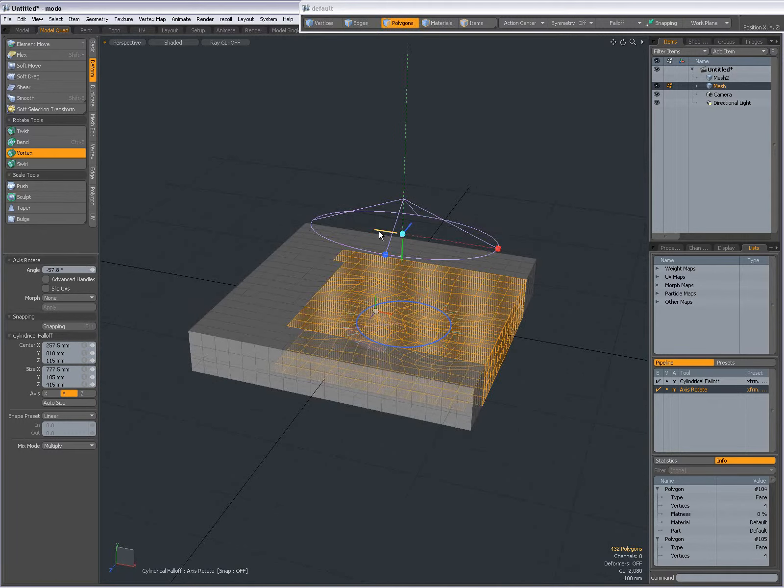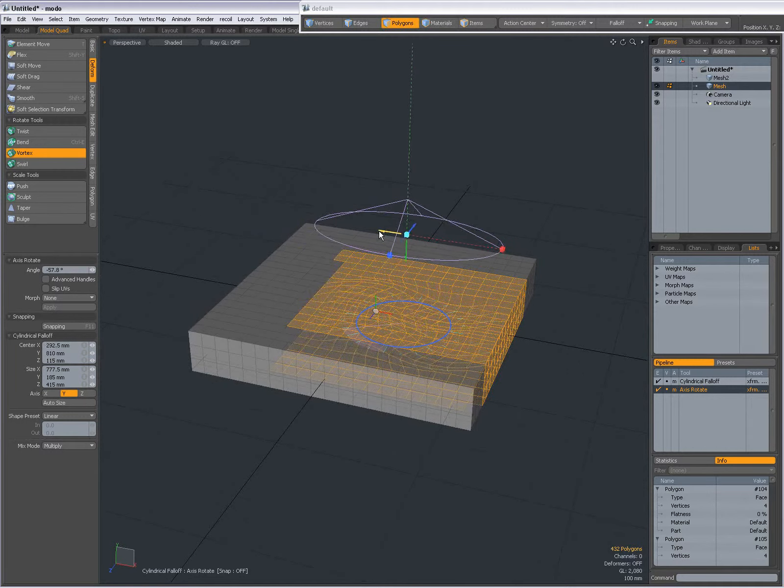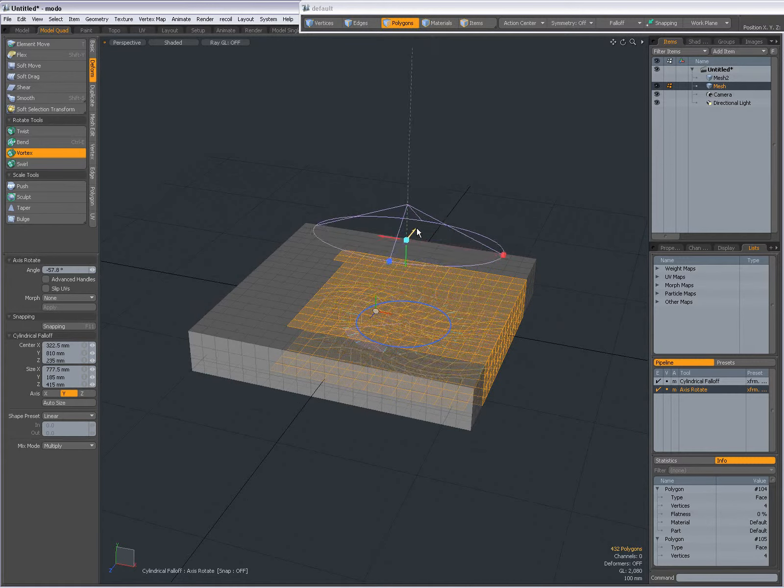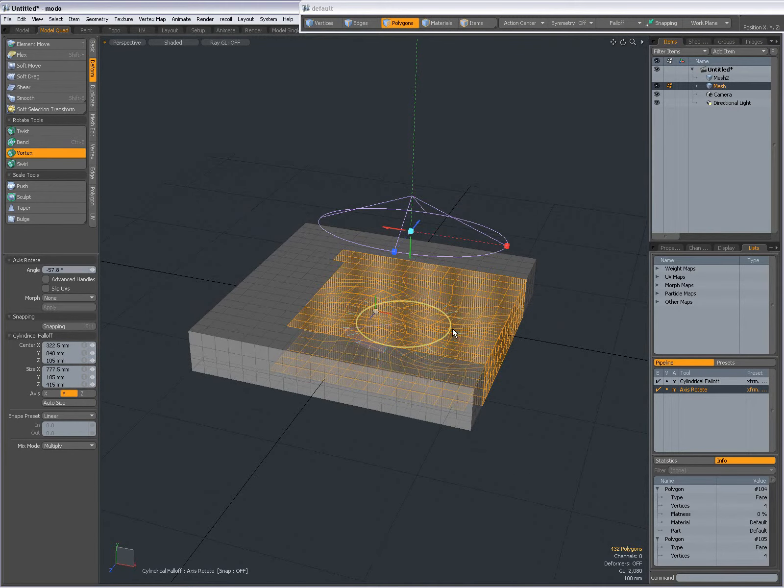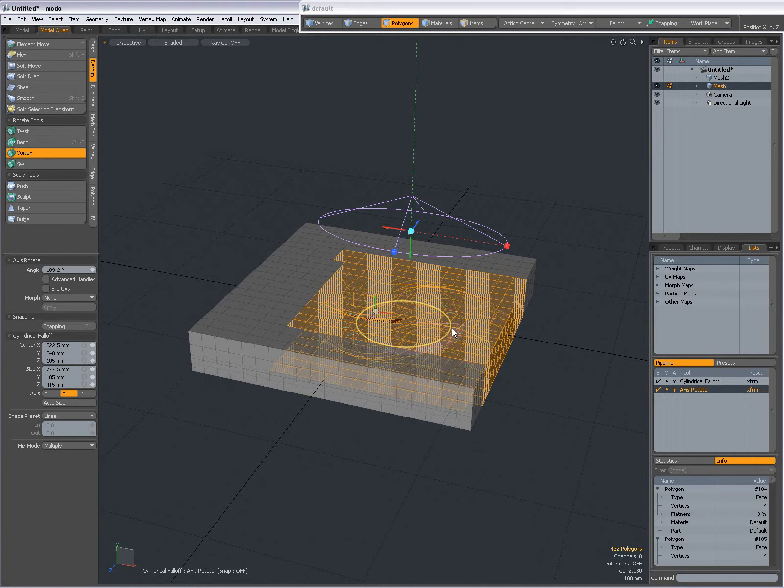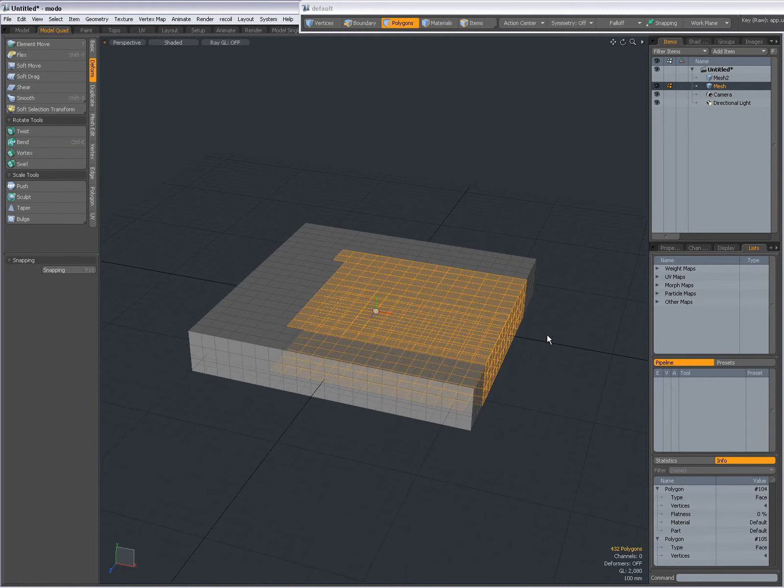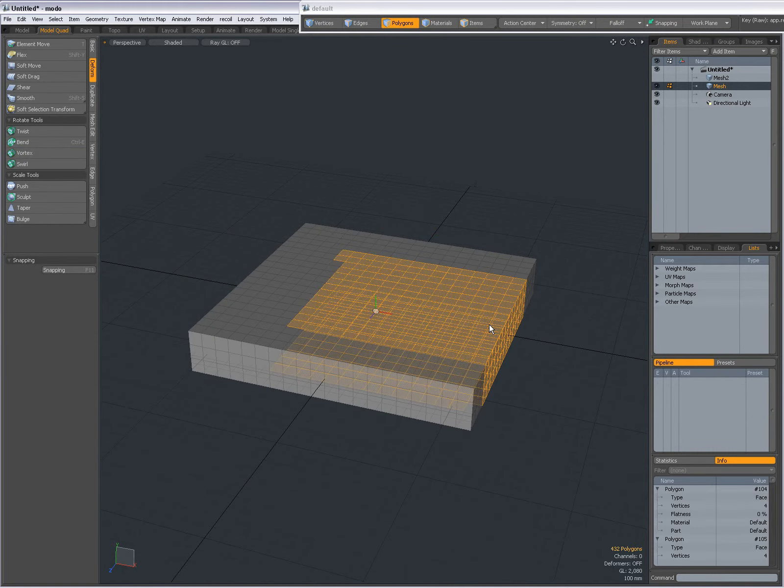If I move it in this direction, on the X or Z axis, then it will change, but not when I move it up and down. So this is the Vortex Tool. I'm going to drop the tool and undo. Let me redo that selection,